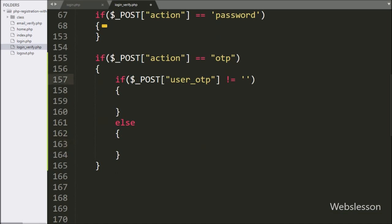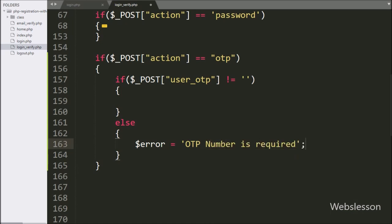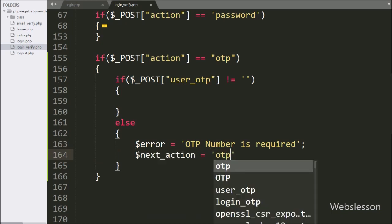So if the above condition is false, then it will execute the else block of code, and under this we write that the $error variable is equal to a text message like 'OTP number is required', and below it we write that the $next_action variable is equal to 'OTP'.